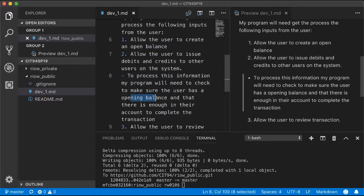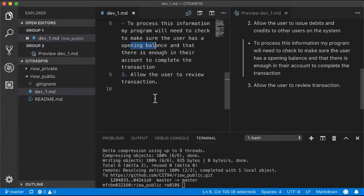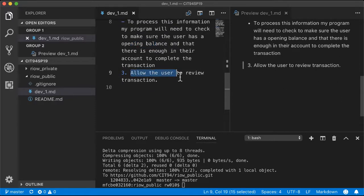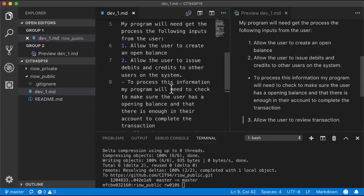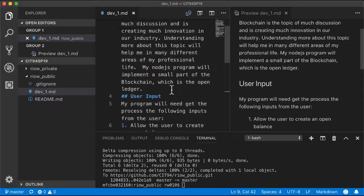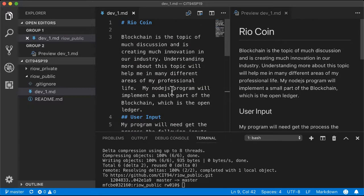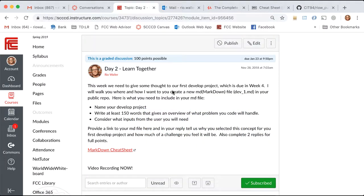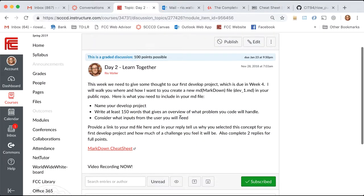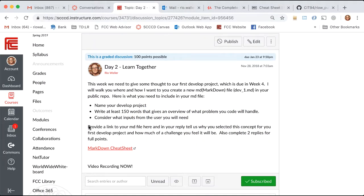It's one user sending to another, so that user has to have not just an opening balance but also enough balance to process that. Then I'd need to allow the user to review their transactions. This is my first draft.